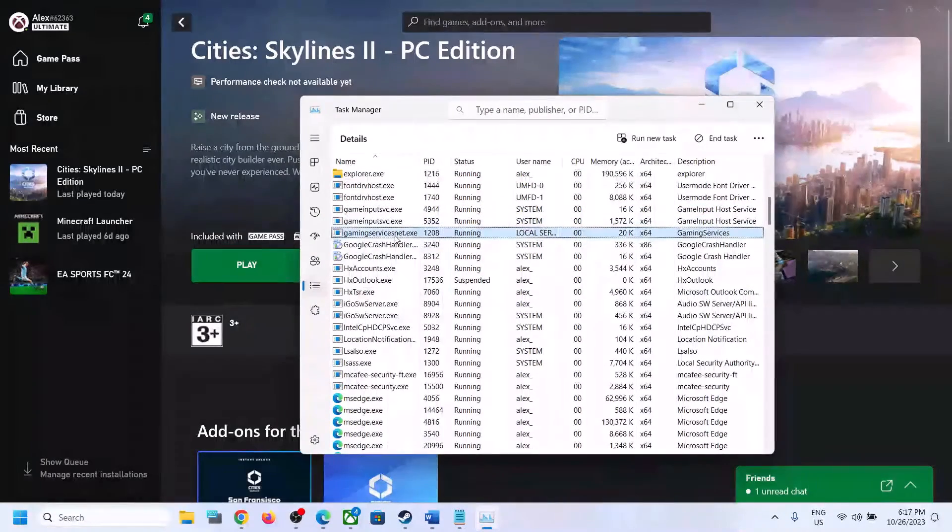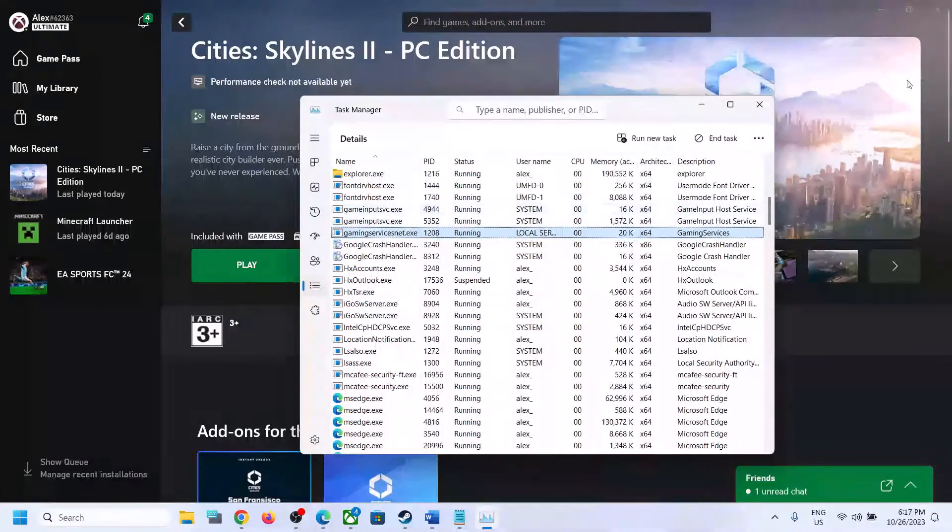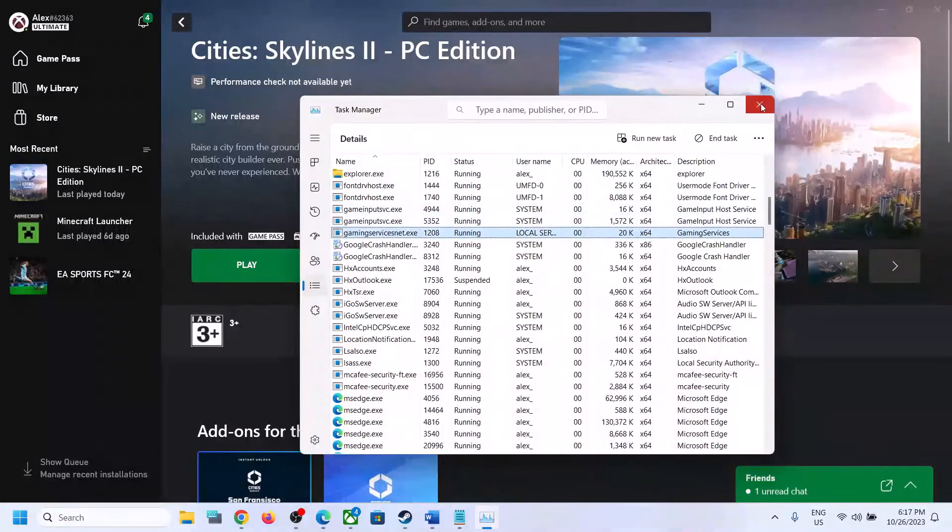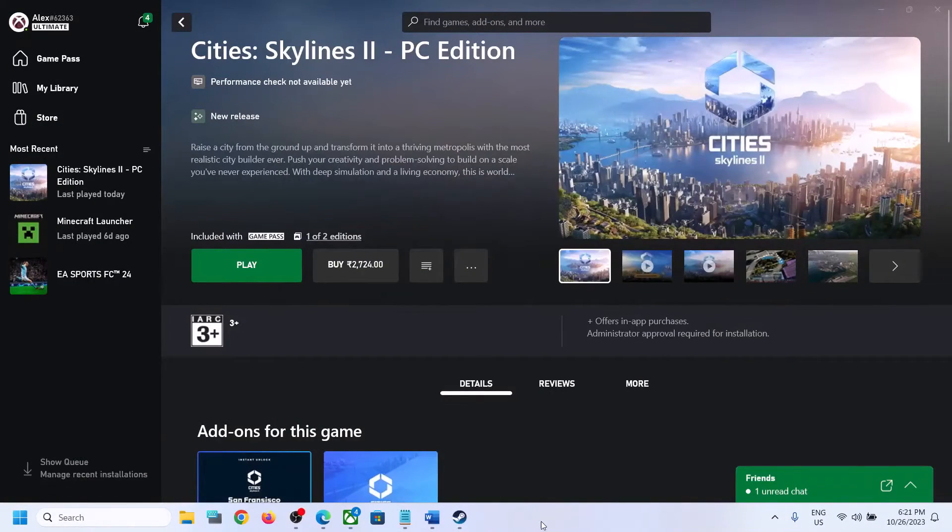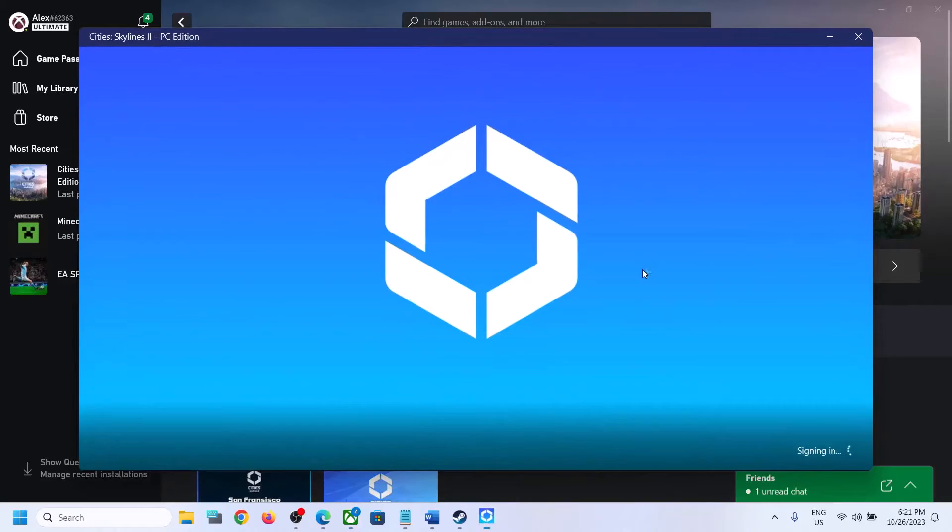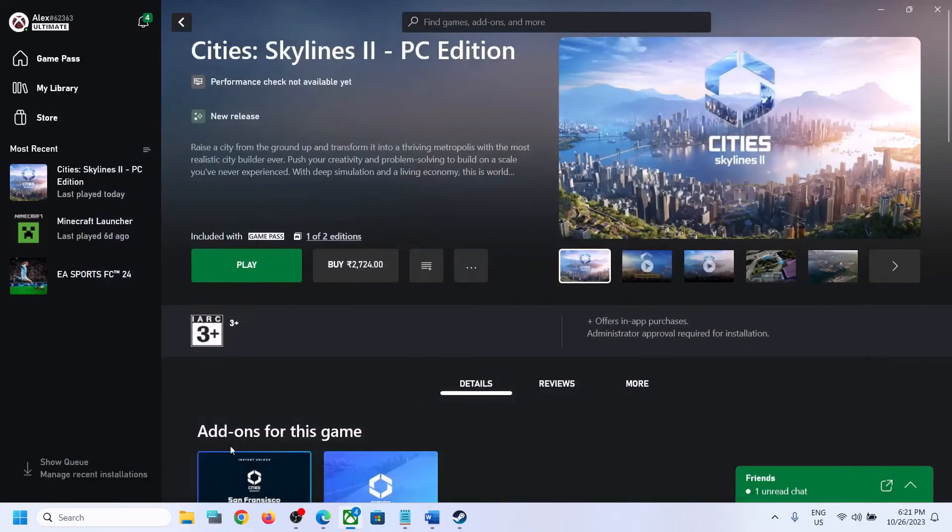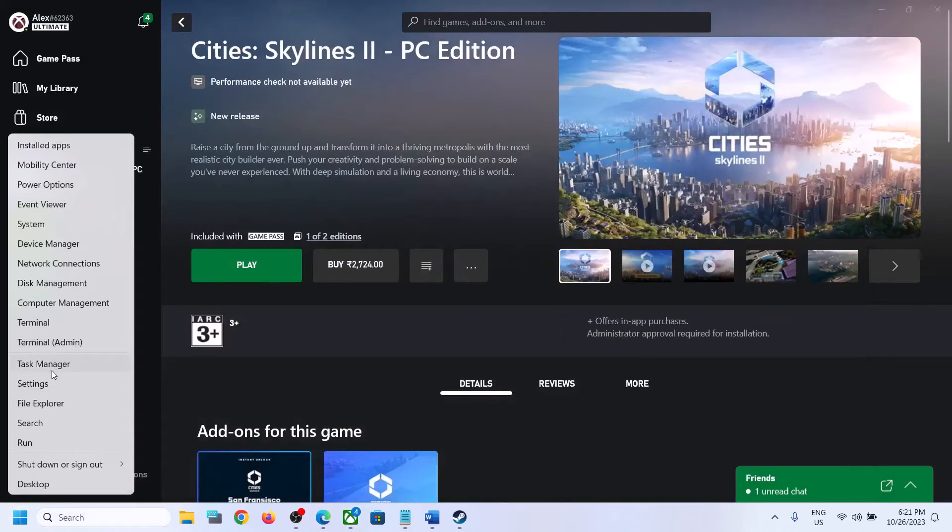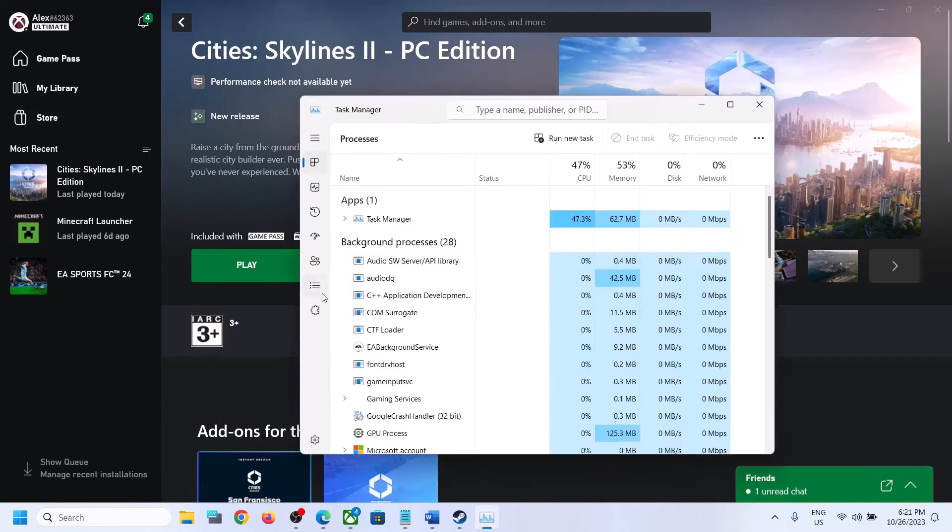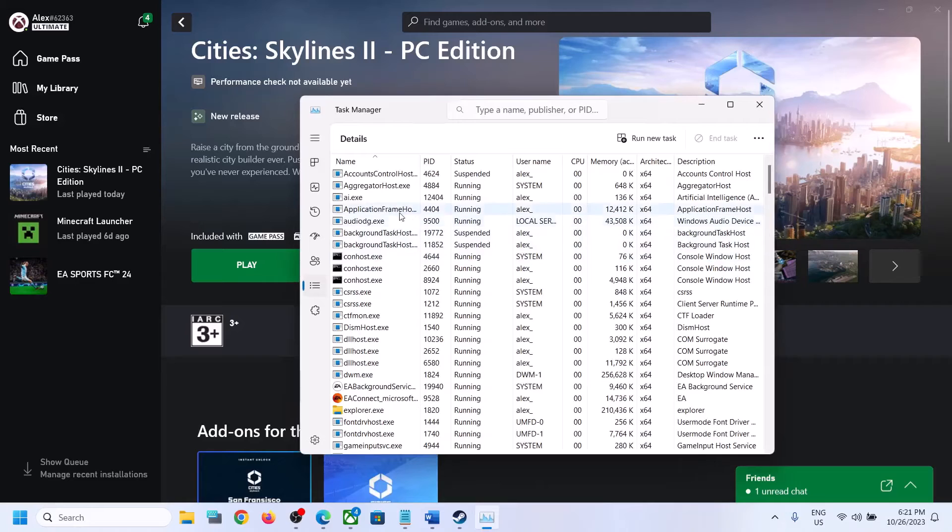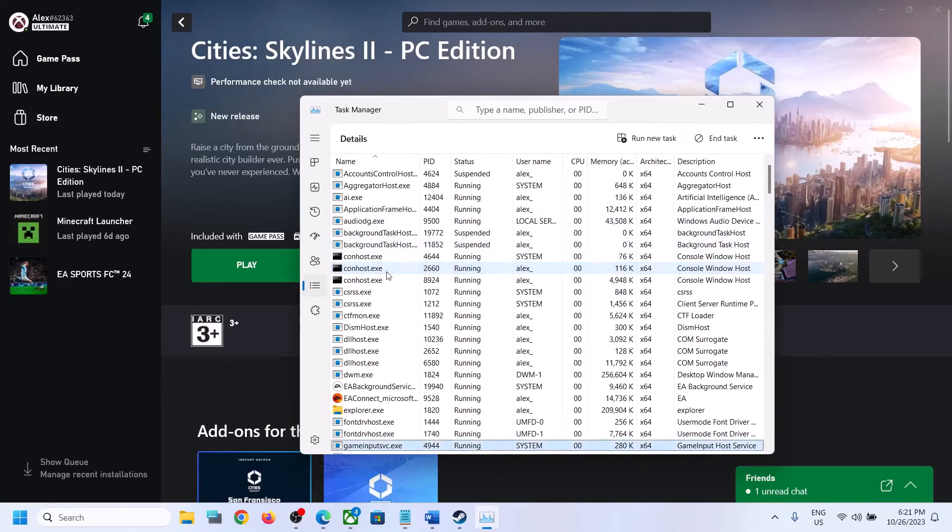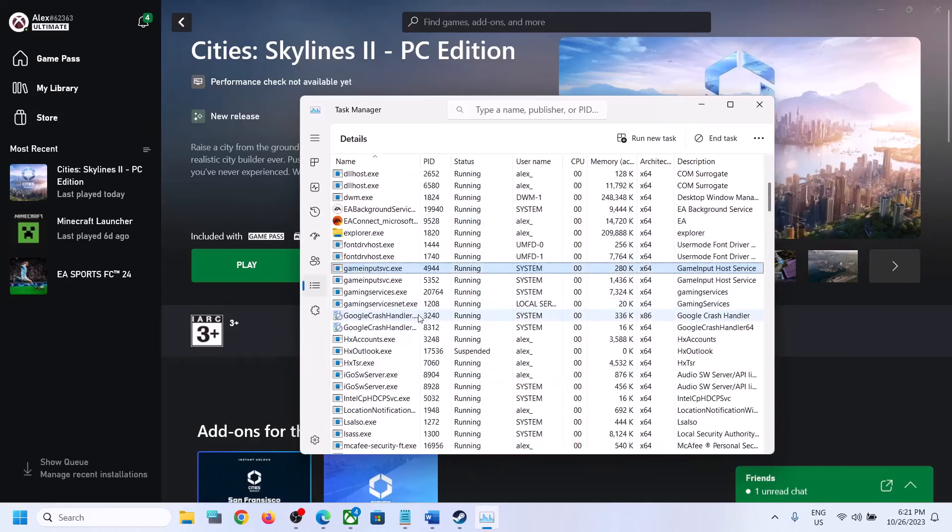If the gaming services is still not back, you can launch the game once again, close the game, and then make a right click. Go to Task Manager, go to the Details tab, and check if the gaming services is back or not.